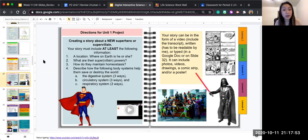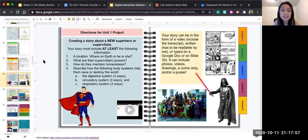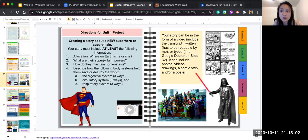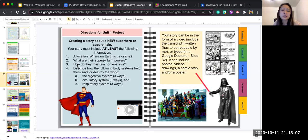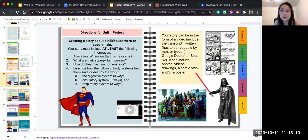Here you can choose to create a story about a new superhero or super villain. You have to include at least the following information: how do they maintain homeostasis, and you're going to describe the following body systems.